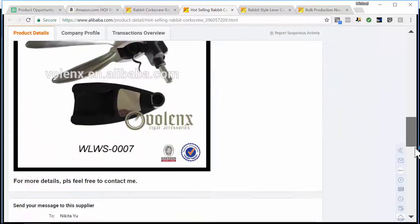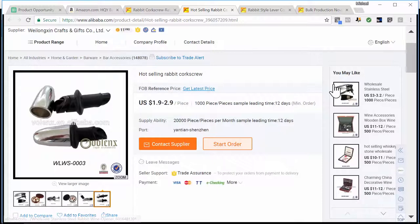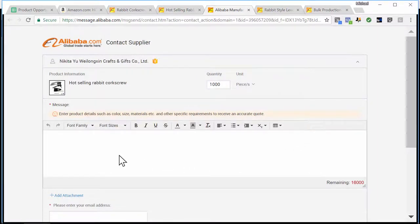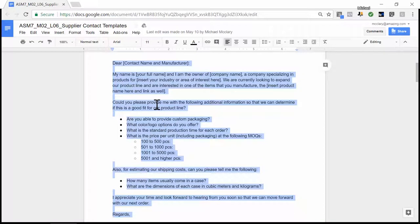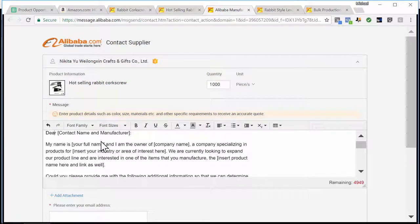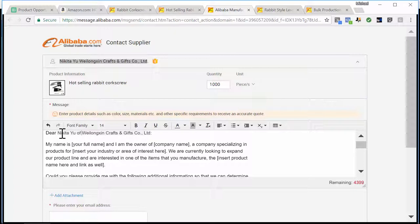This is a great company to contact and get some quotes from. I'm going to click the 'Contact Supplier' button, which opens a new screen showing my contact's name — Nikita You from the Wylongs and Crafts and Gifts Company. Now I'm going to find my supplier contact template, copy it, and paste it into the message. Remember, we don't want to send it exactly as-is — we have to customize it. So first I'll put 'Dear Nikita You' with her company name, then 'My name is Mike McClary and I am the owner of Wonder Wine Industries.'